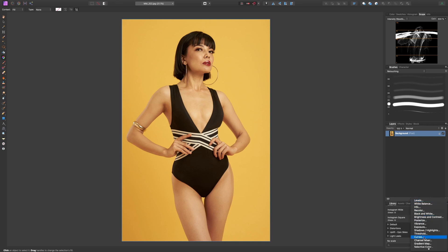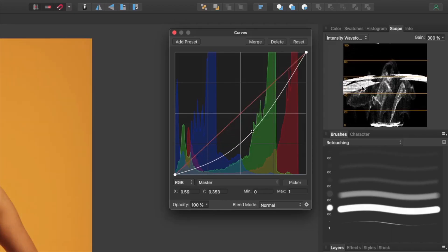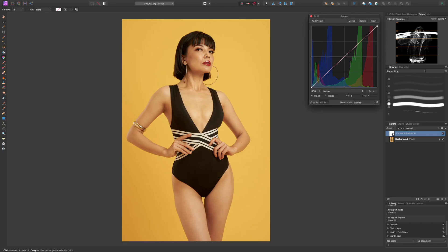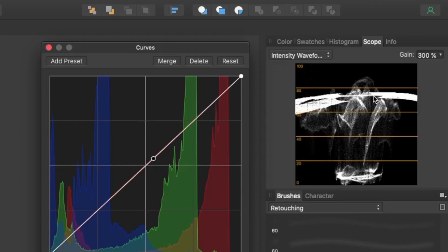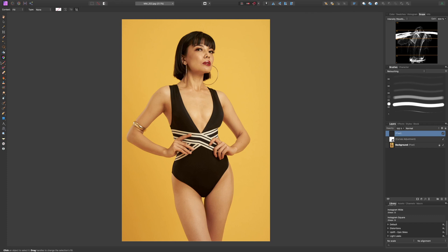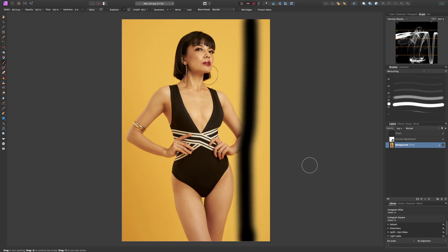If I get a curves adjustment layer and lower the exposure, you'll see the whole intensity just comes down; raise it and it goes up. The waveform goes from left to right — so this bold white line here is the exposure level of the yellow background, the dips are parts of her skin, and the dark areas are definitely her swimsuit. If I draw a black line on one side, you'll see that dip in exposure right where that black line is. This is how a waveform monitor works.